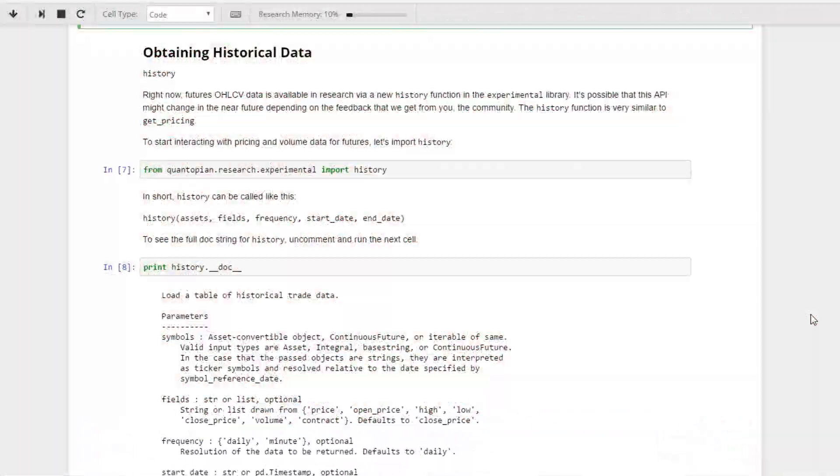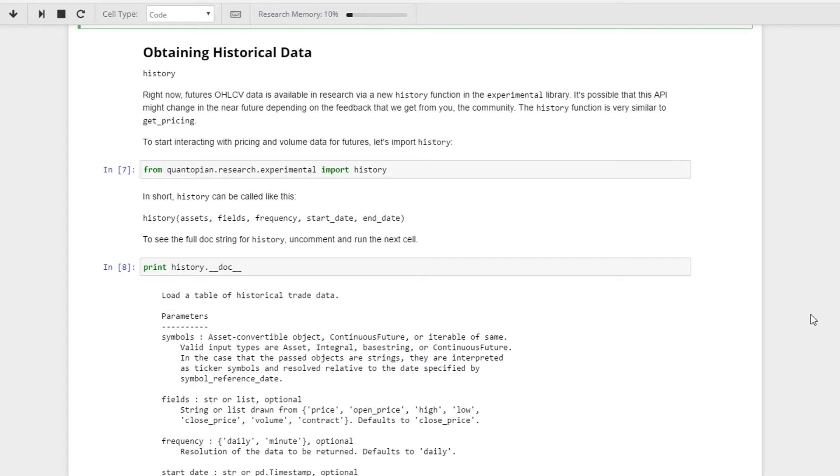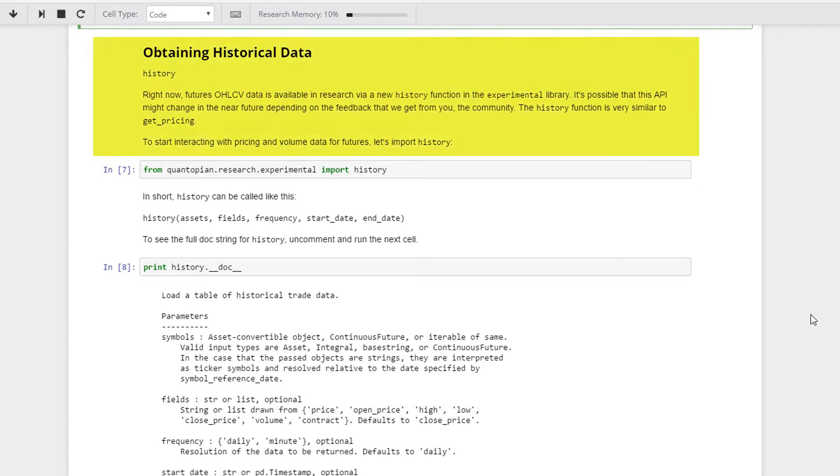The next thing we're going to cover is how to obtain historical data. Earlier we used the symbol to extract a futures object with a call on CLF16. Now we're going to look at how to actually obtain the historical data of these futures contracts themselves.